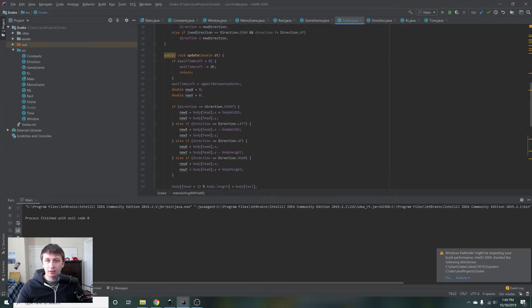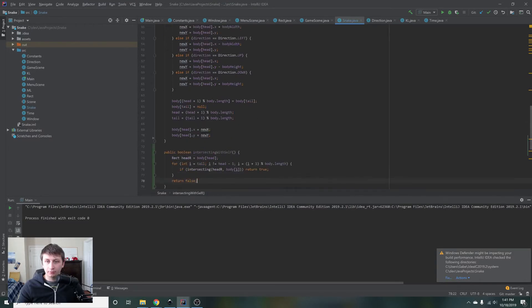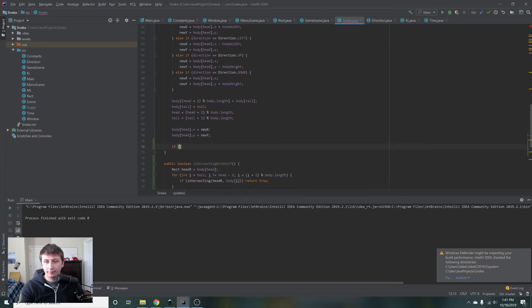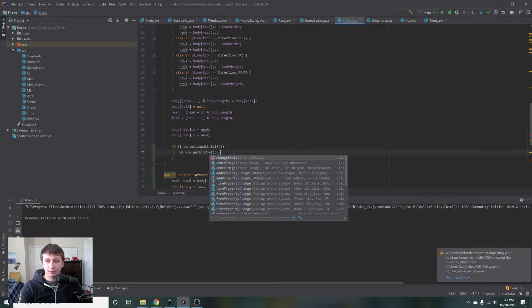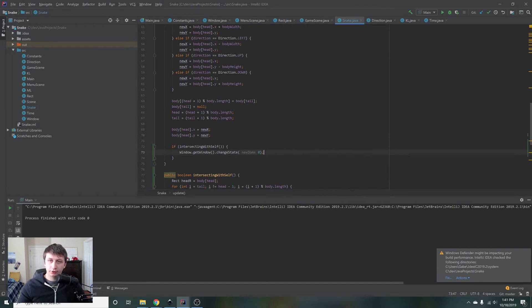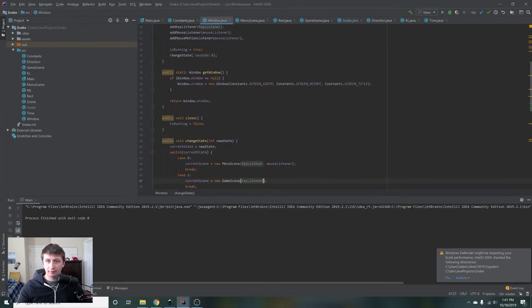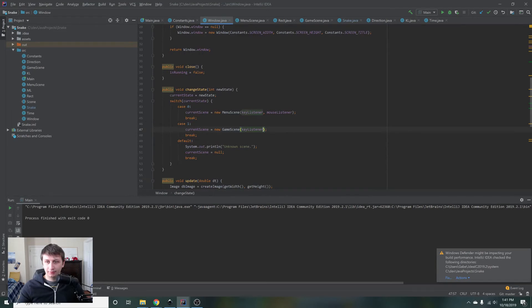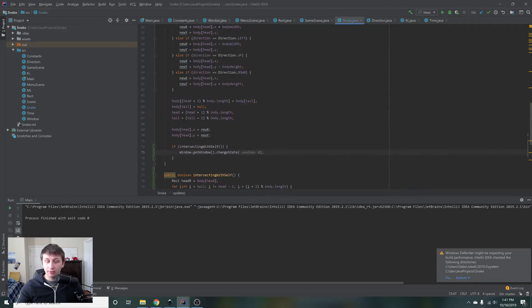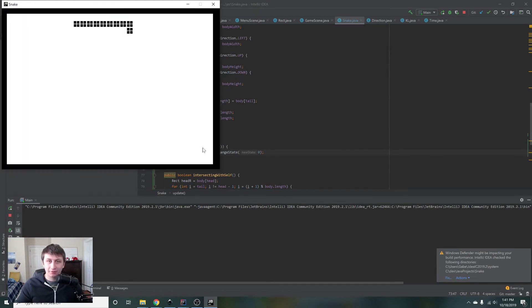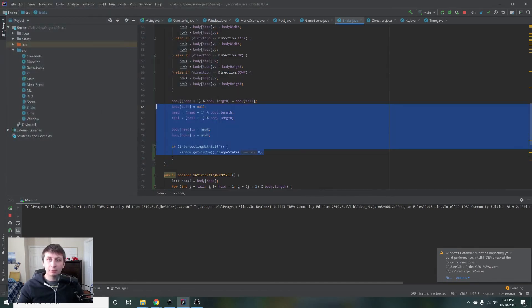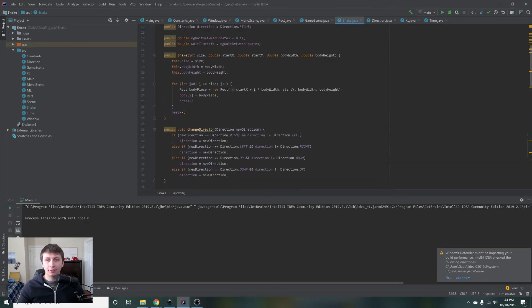Let's add this to our update function right after we move. We say: if `intersectingWithSelf`, then we call `window.getWindow().changeState` and pass in zero, which should take us back to the main menu. With all this in place, if we intersect with ourselves we should return to the main menu. We test it — sure enough, as soon as we hit ourselves it goes back. But it looks like it might be hitting one frame early.